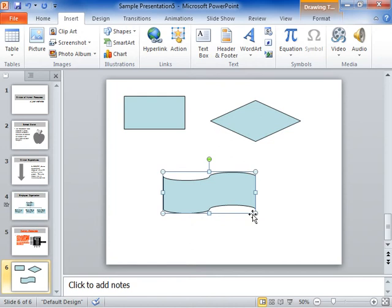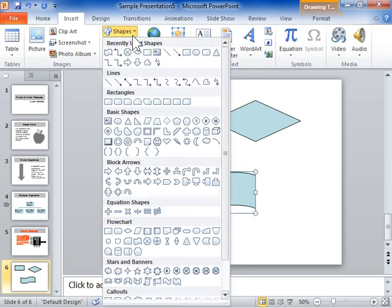To add a connector, from the Shapes dropdown, under Lines, select the connector line to be used.